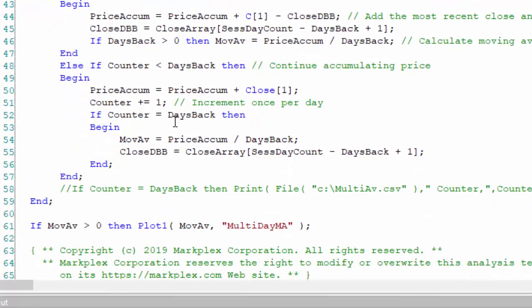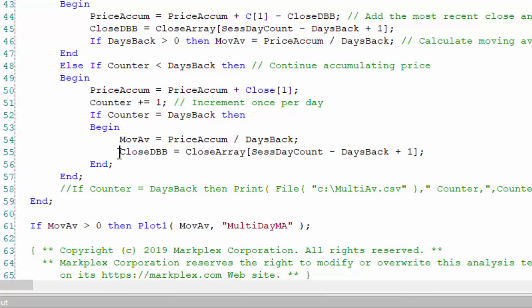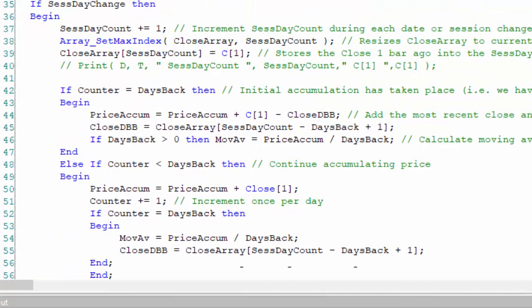When finally the counter is equal to days back, for example if we want a 50 day moving average and counter equals 50, then we calculate the moving average which is just the accumulated price divided by the days back. What we also do is keep a record of the last close that was in the database, for example the close that was 50 bars ago.